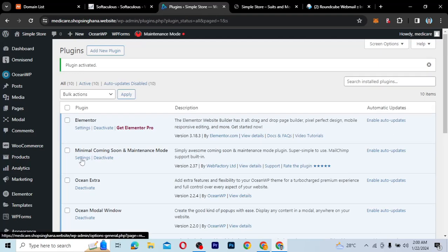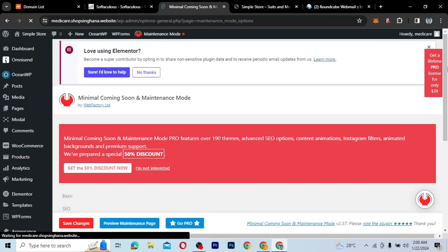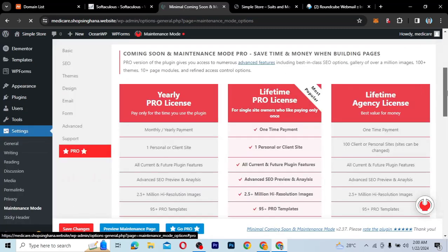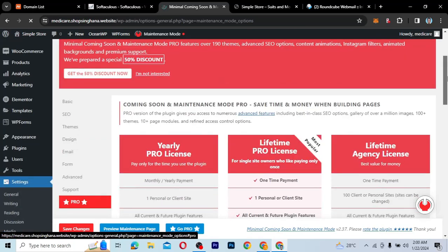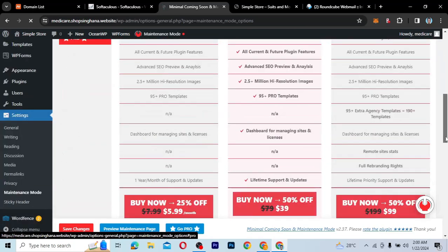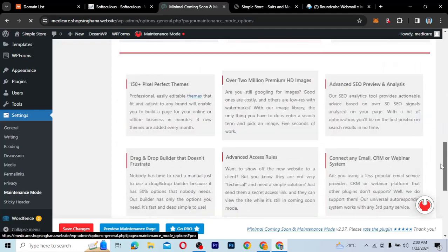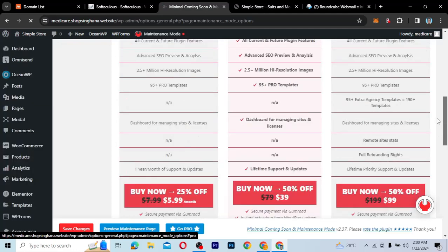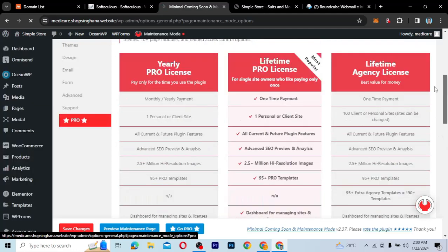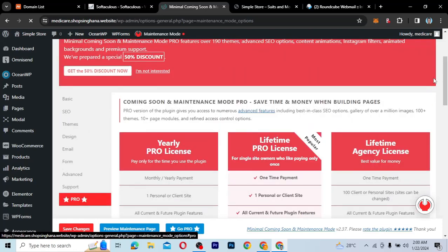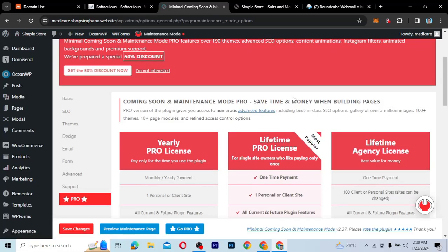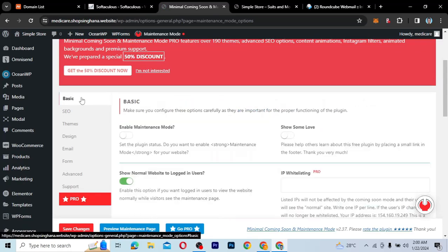So what we're going to do is click on Settings, and it will bring you to this page. This is their landing page where they tell you to buy the pro version of the plugin. Of course, if you have money, you can go ahead and buy the pro version, but I'm not going to need a pro version. All I need is just to put my website on the coming soon mode. So I'm going to go to Basic.